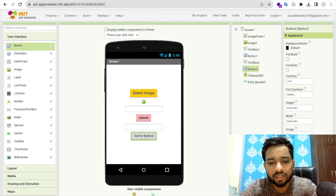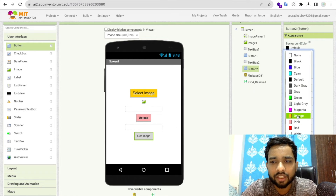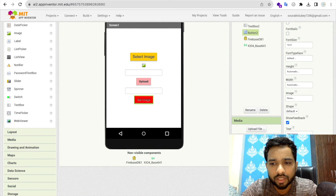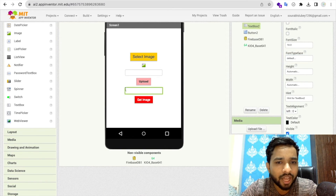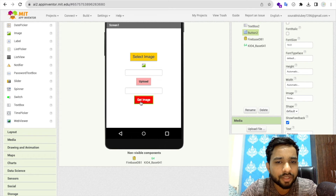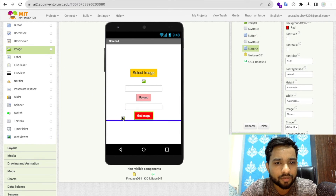When the user enters any ID number — suppose they enter '1' which was previously uploaded — and clicks the Get Image button, the app will fetch that record from Firebase and display it in a second image component.